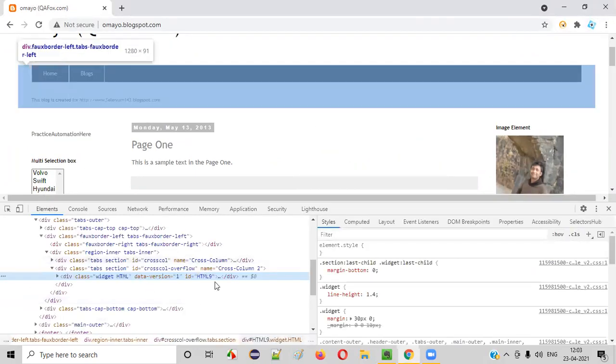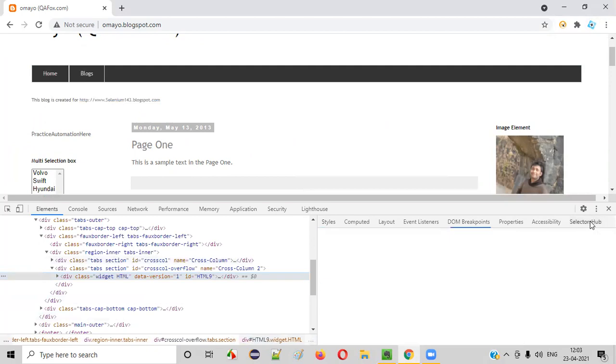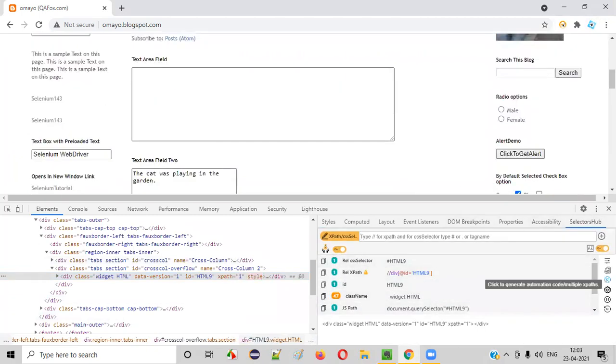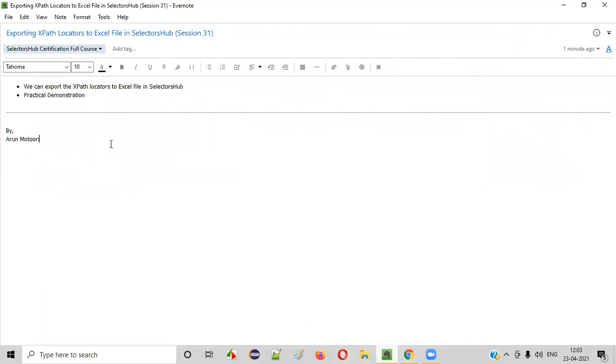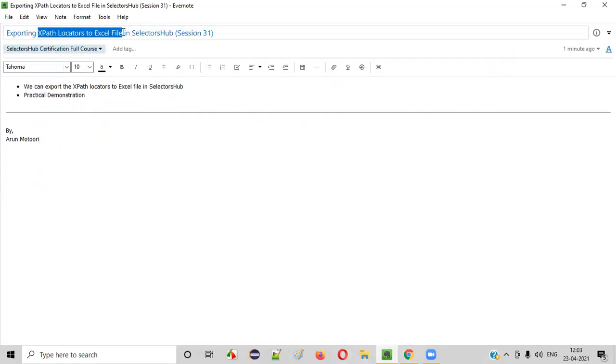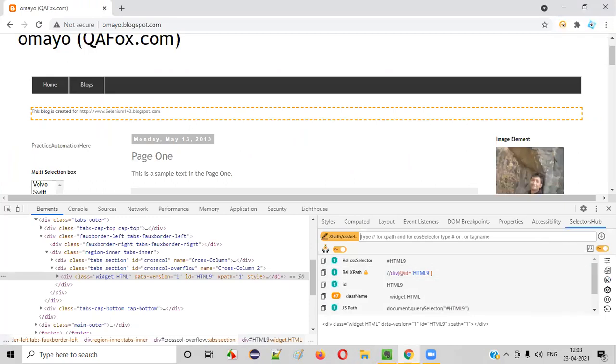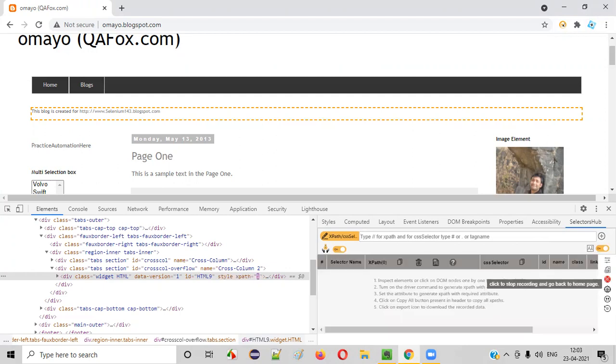And in the dev tools, select the SelectorsHub functionality. Now select this option. In order to export the locators to the excel file using SelectorsHub, select this record option, third option. Click to generate automation code for multiple XPaths. Just click on this, the recording option will be on.